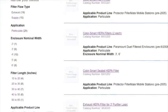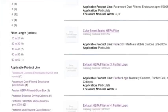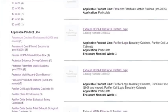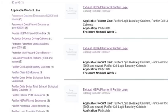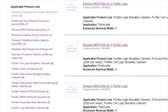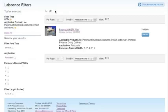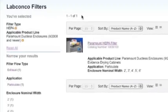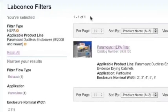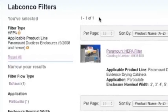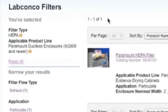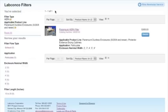Since multiple search criteria can be used, scroll down and select Paramount Ductless Enclosures as your applicable product line. This narrows the 29 HEPA filters down to only filters that can be used on Paramount Ductless Enclosures, which reduces the results to just one filter.